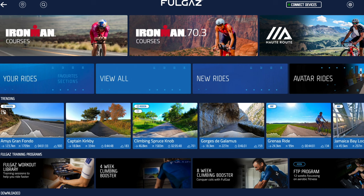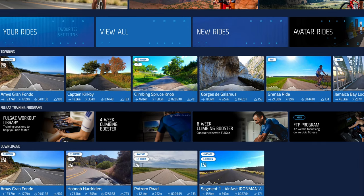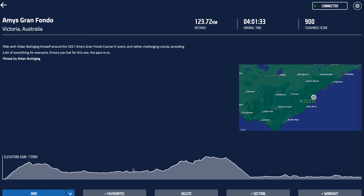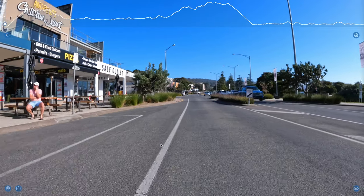Now we can choose any ride we like and everything will function. We'll go to the bottom where FullGaz is made — into Australia — and select Amy's Gran Fondo. Here we can see the elevation profile and a map of the course. We can click on the map for a closer look if we want, but for now let's just jump in and ride, so we'll press the Ride button and off we go.